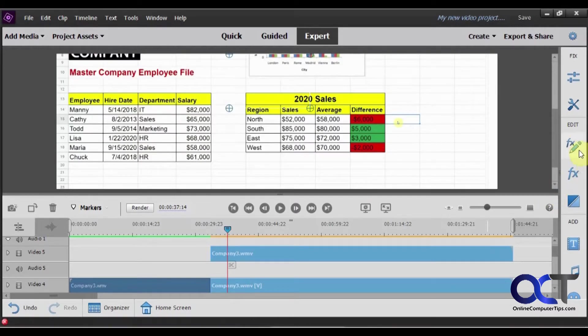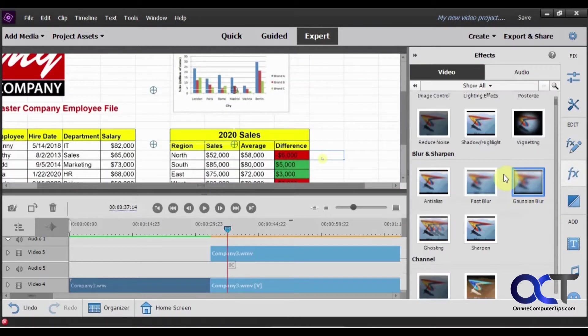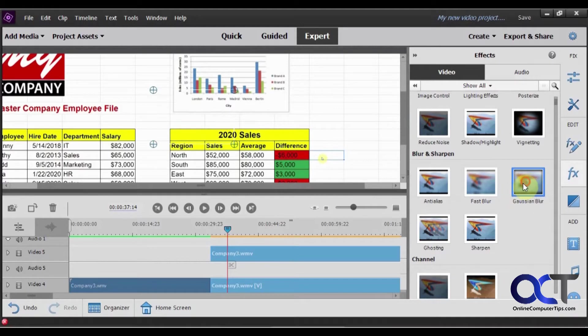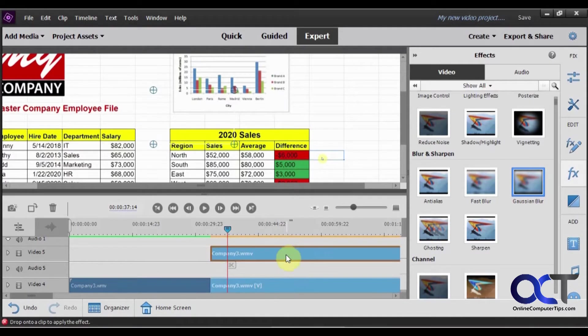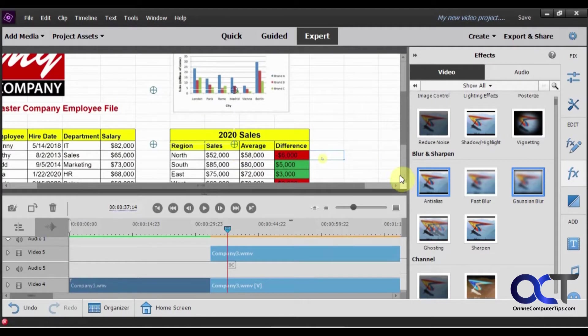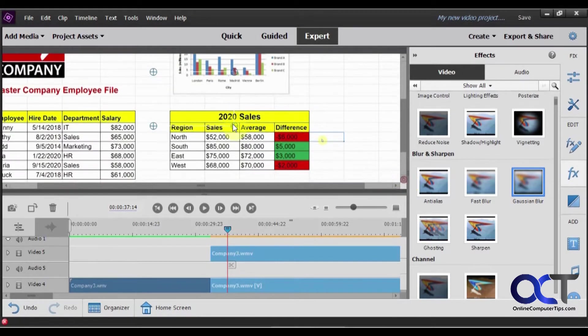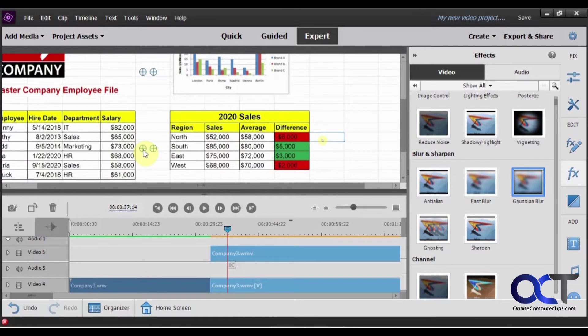So we're going to go to the effects here. And we're going to try the Gaussian blur. We're going to drag it to this, not to this one, but to this new clip here. But before we do that, we need to put our area that we want this clip to apply to.